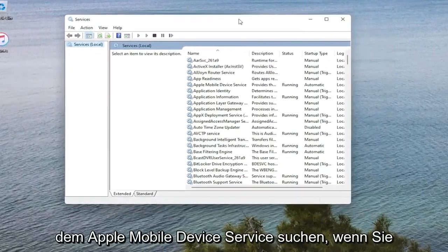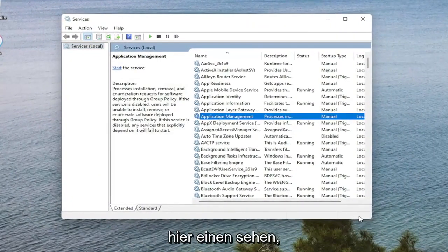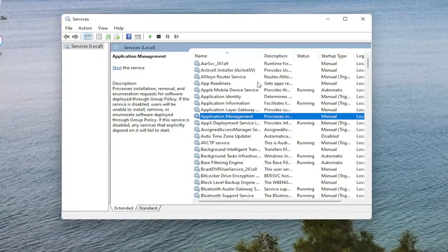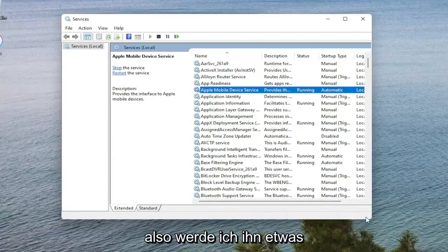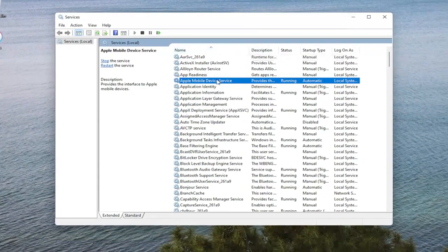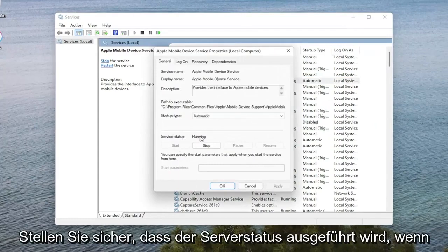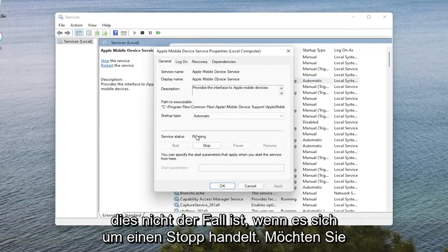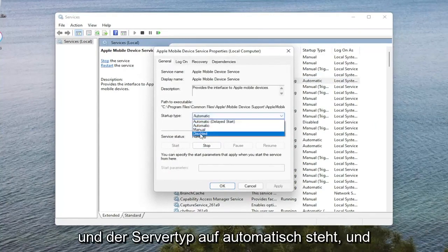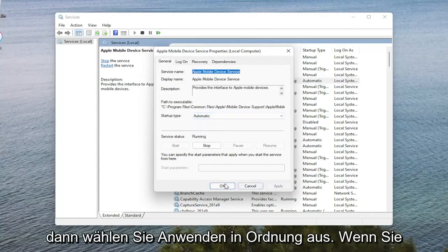Now you want to go ahead and look for the Apple Mobile Device Service if you see one in here. So I'm going to make it a little bit wider, but you can see it right here. I'm going to go ahead and double click on it. Make sure the service status is running. If it's not, if it's stopped, you want to select Start. And set Service Type to Automatic. And then you would select Apply and OK.